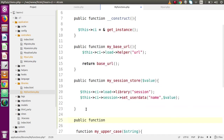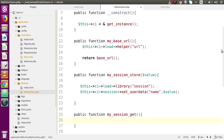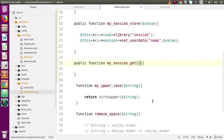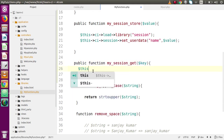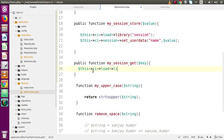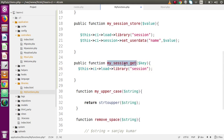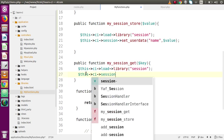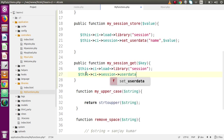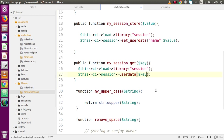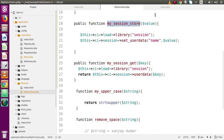Let's create another function — public function my_session_get. By the help of this method we are going to retrieve our session value, passing the key name. First we load the library: $ci->load->library('session'). Then inside the function we retrieve the value using $ci->session->userdata($key) and return it.